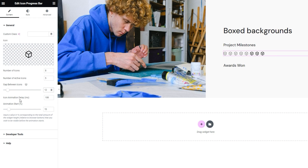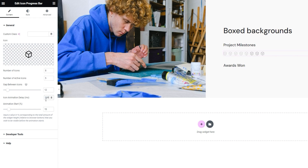Then we have the icon animation delay. The value is in milliseconds and the default setting is 100. With this option, we determine how slowly or quickly the animation for the progress bar fill moves. If I replace the default value with 20, then the icons load so quickly you can barely tell there's any movement. But if I set a larger number like 500, then we can see how icon by icon changes its look to indicate the amount of progress. I'll go back to the default setting of 100 milliseconds.